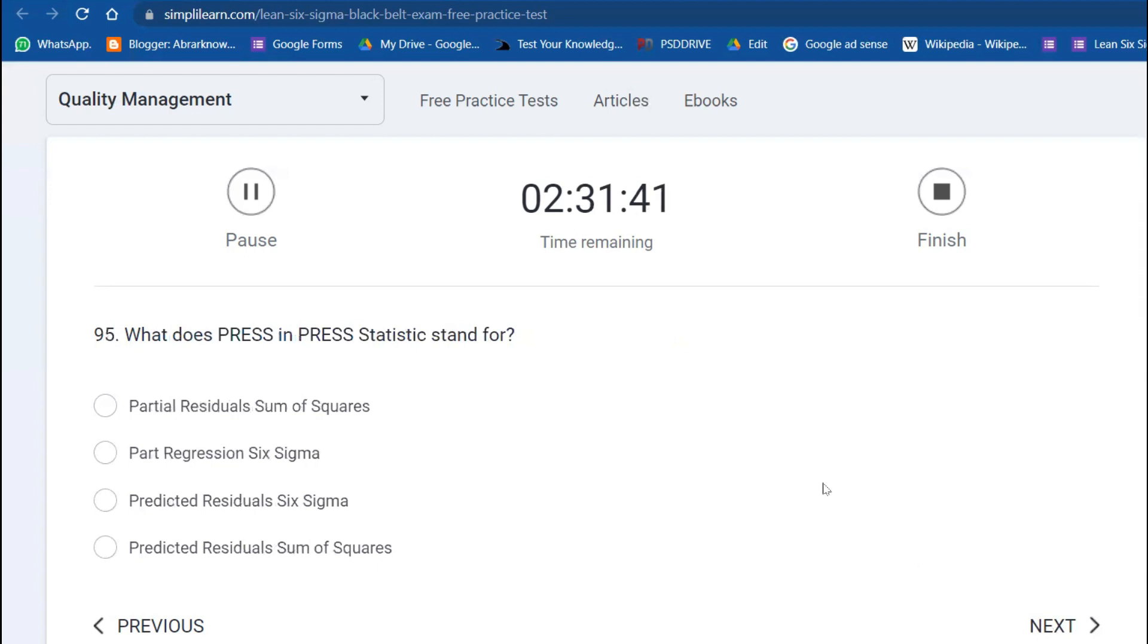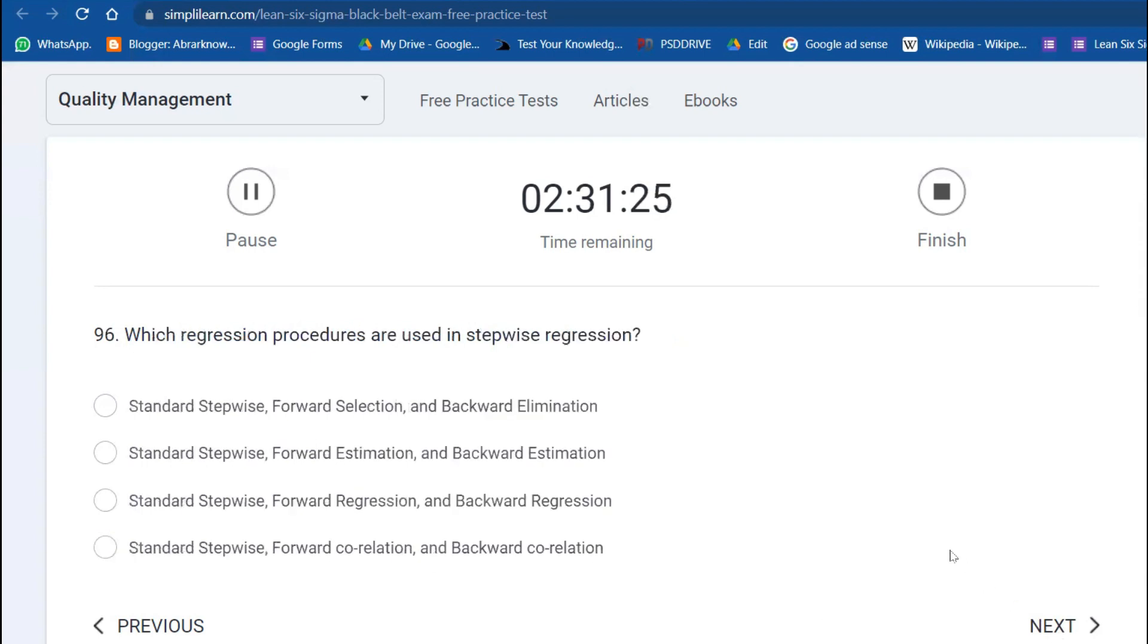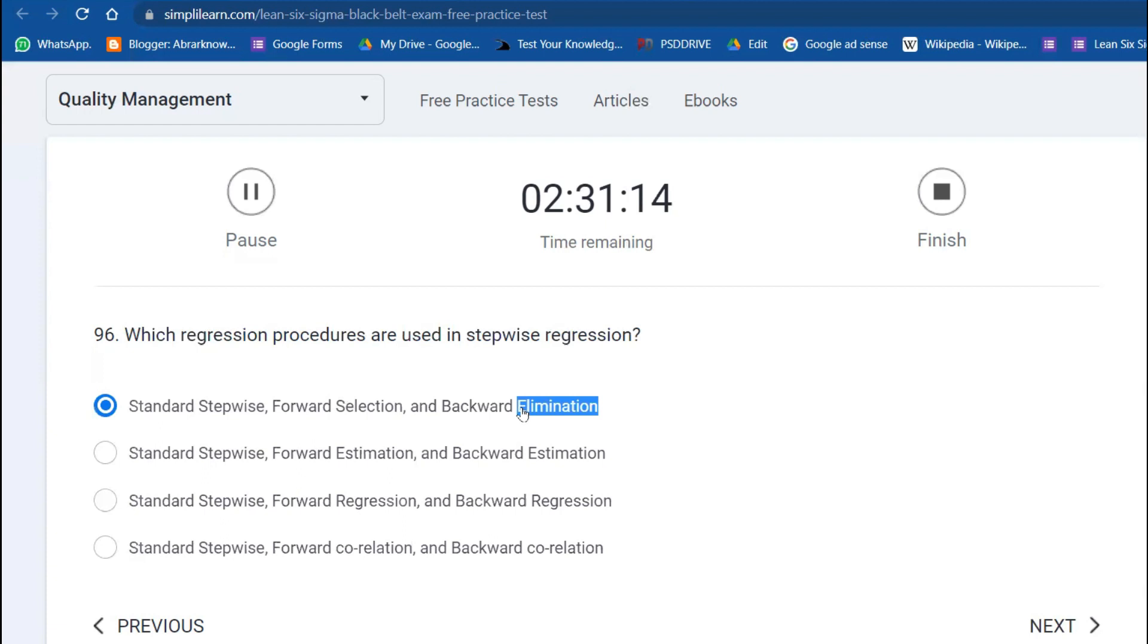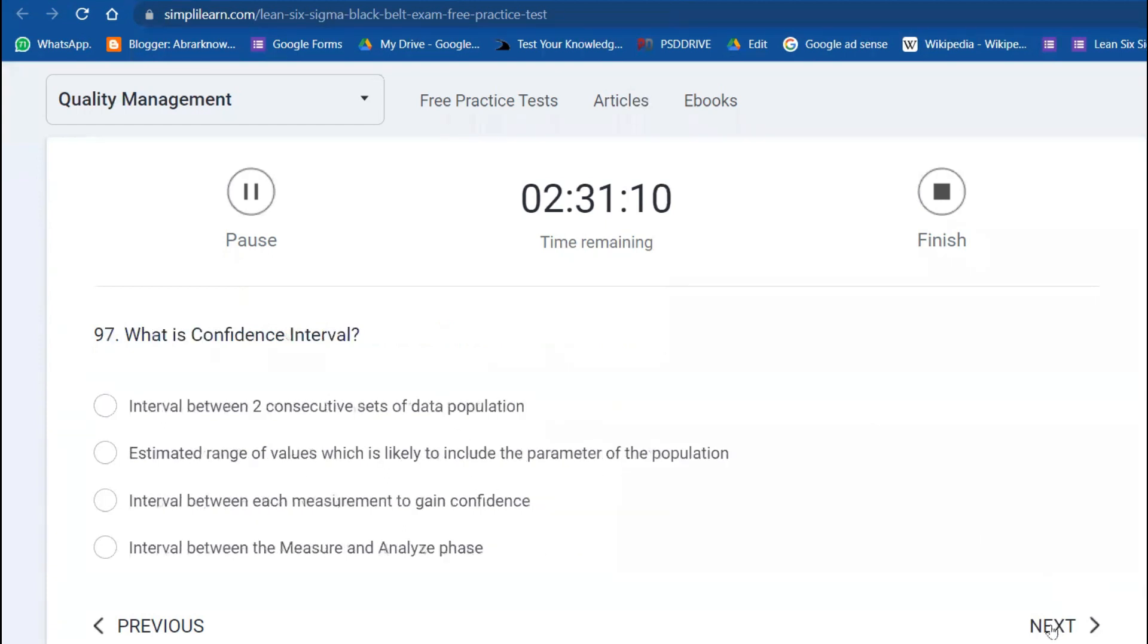Now we're going with the 95th question: What does PRESS in PRESS statistic stand for? Which regression procedures are used? Stepwise—standard stepwise, forward, backward—you can do. What is a confidence interval? This is very simple: to estimate the range of value which is likely to include the parameter of the population.